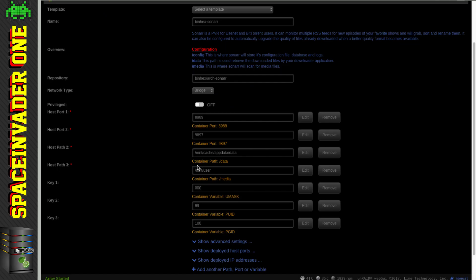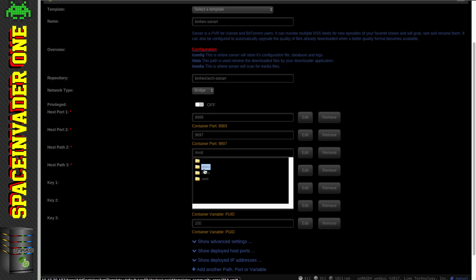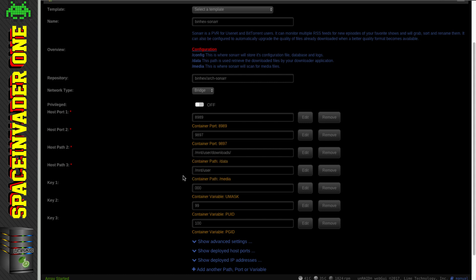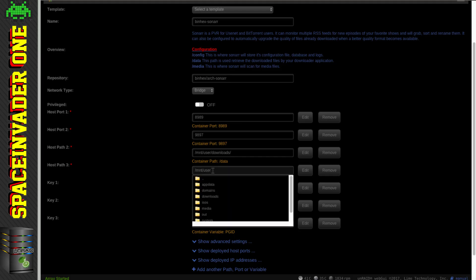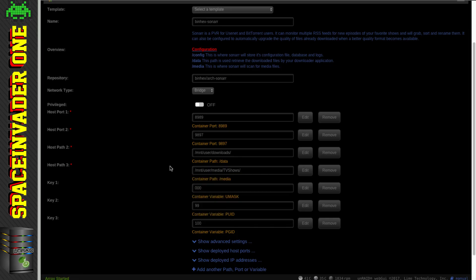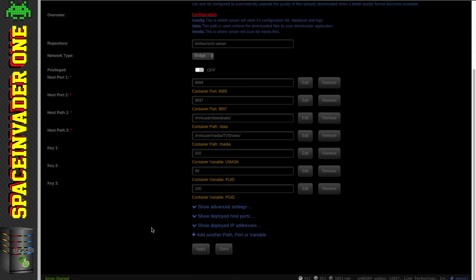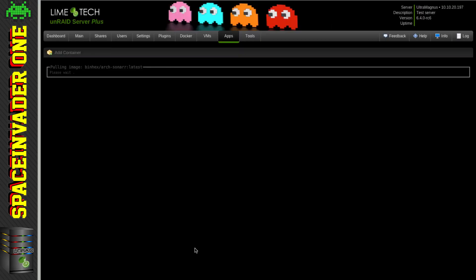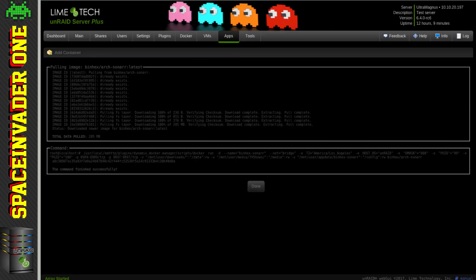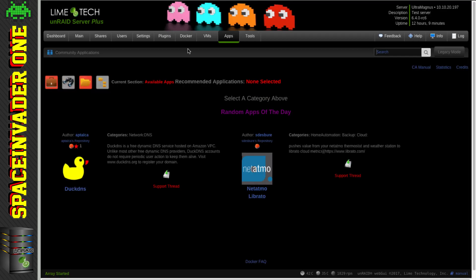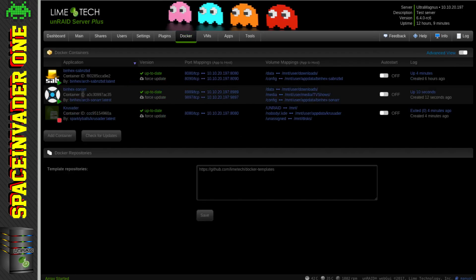Click Install to install the container and now we just need to fill out the template. First we need to fill out the /data path - that's going to point to our downloads folder, so for me that's in user/downloads. Next we fill out the path to our media - that's where our TV shows are held, so for me that's in media/tv-shows. Scroll down to the bottom and press Apply, which will pull down the container. Once it's pulled down, click Done and go back to the Docker tab - you can see Sonarr is now running.